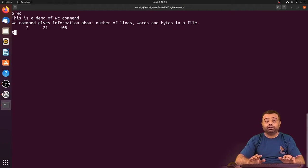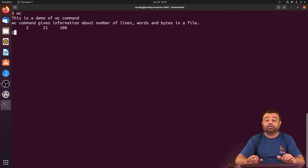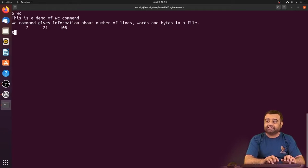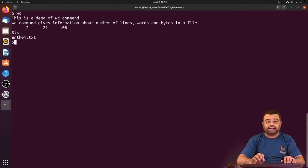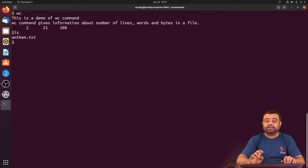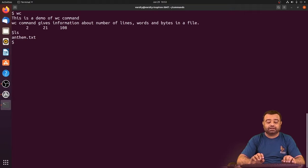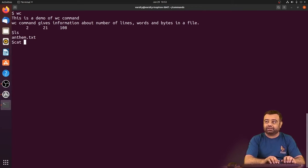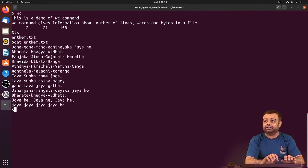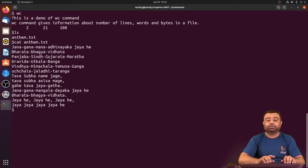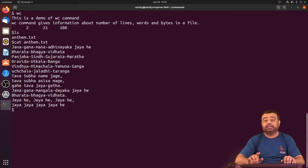If you already have some data in a file and you want to know the same information with an existing file, for example I have a file called anthem.txt which consists of information about a national anthem. You can have a look at the content.